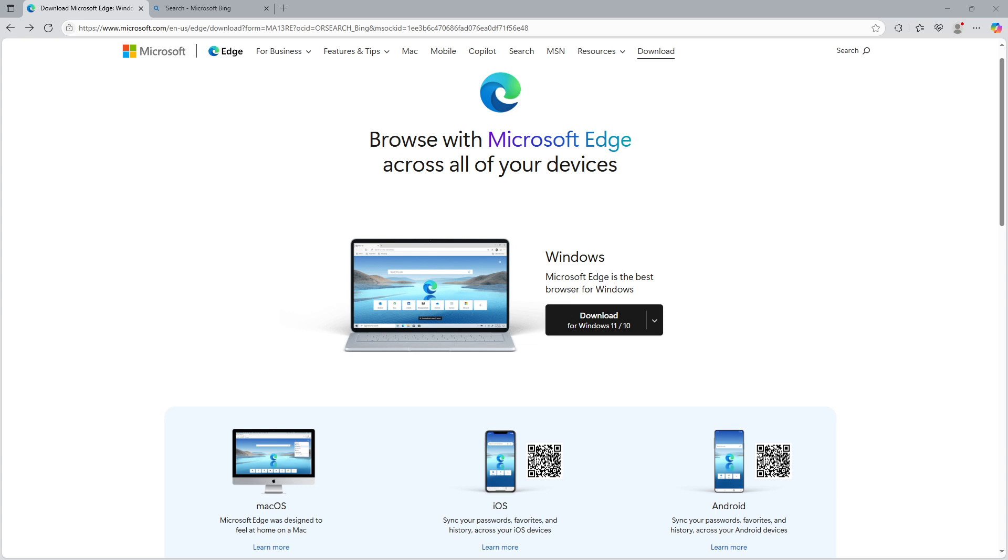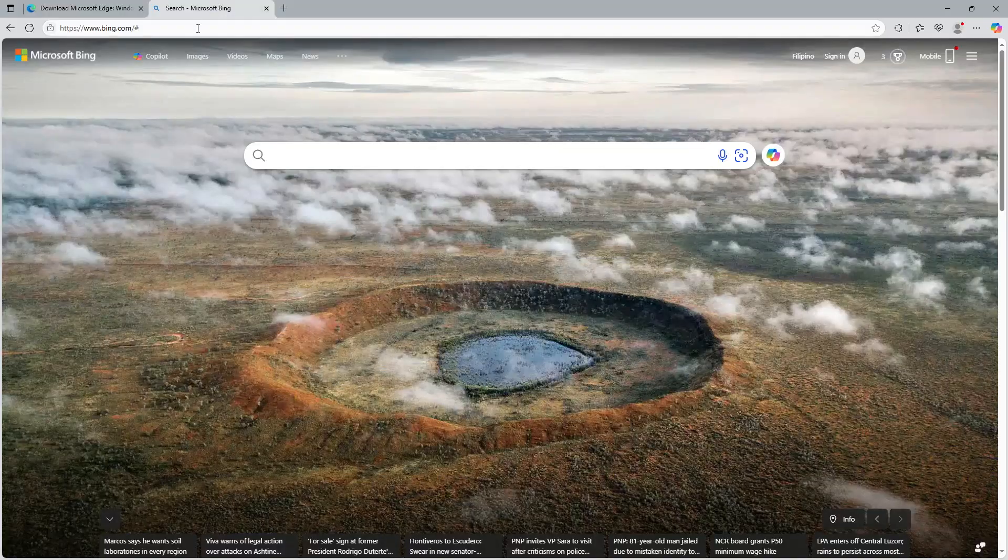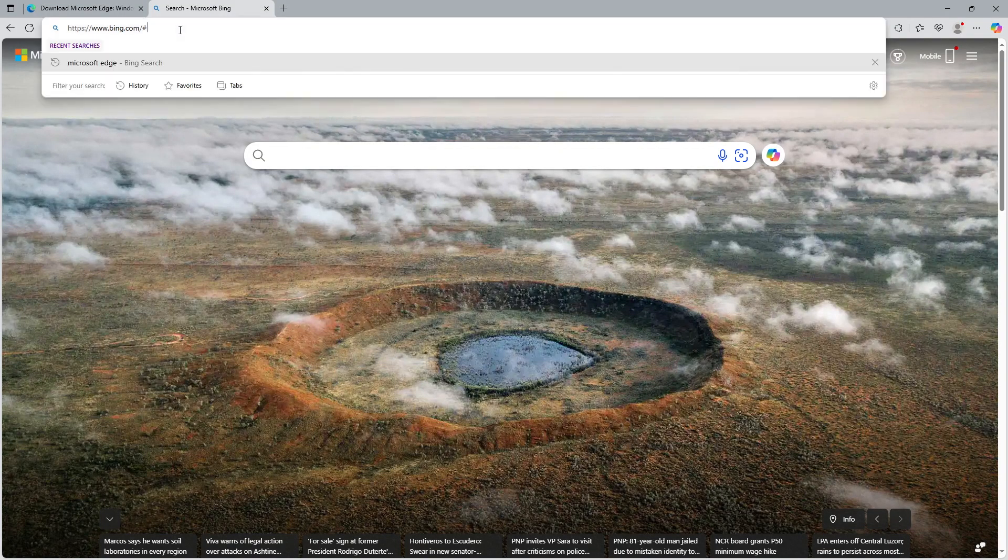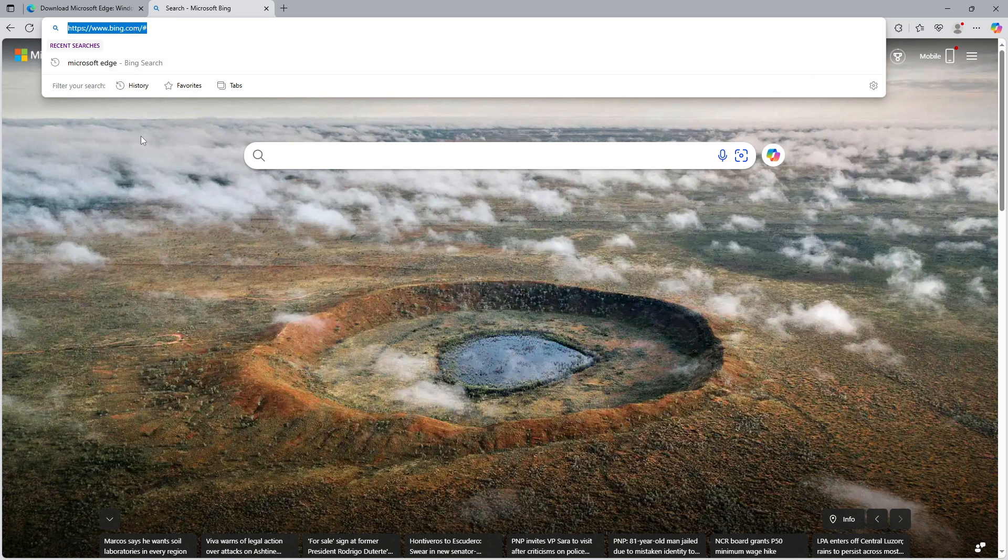First you'll want to have Microsoft Edge open on your computer. Once you have Edge up and running, head over to bing.com. Remember, safe search settings are tied directly to Bing, so we'll be doing everything there.